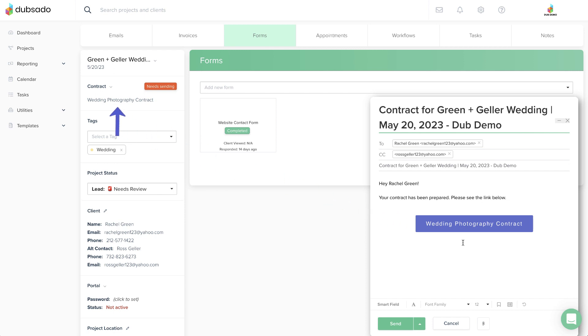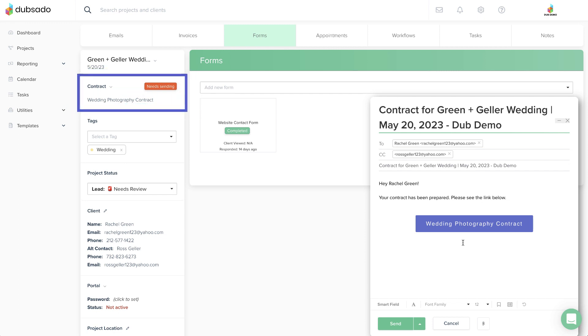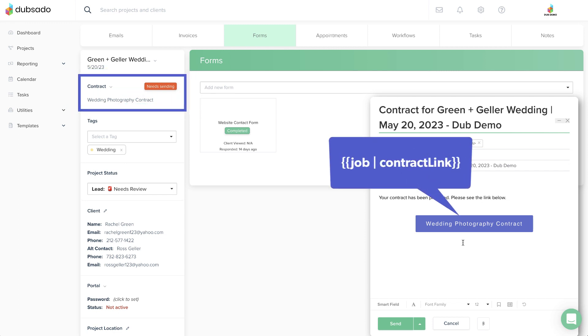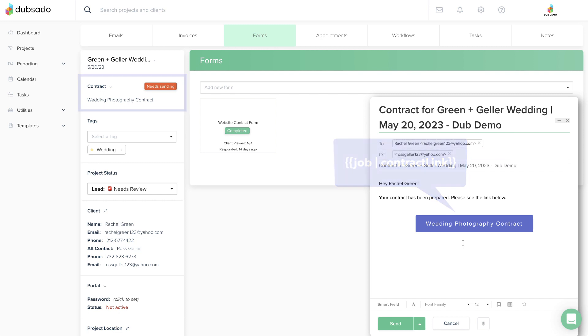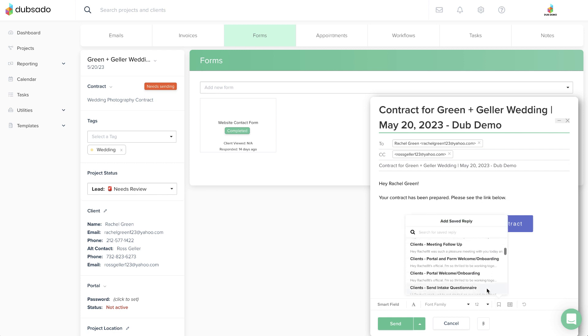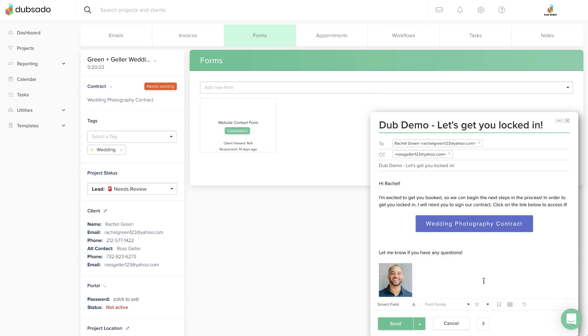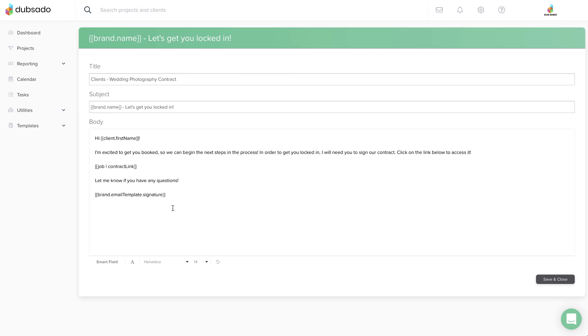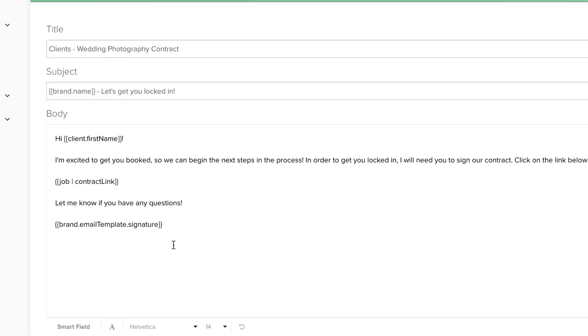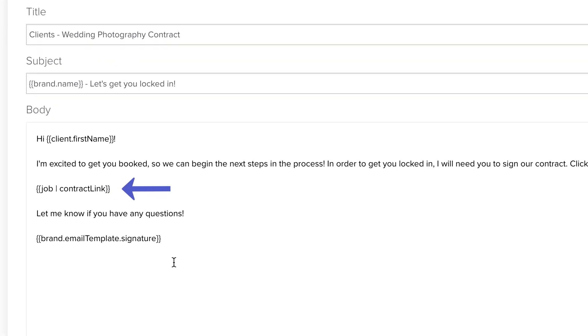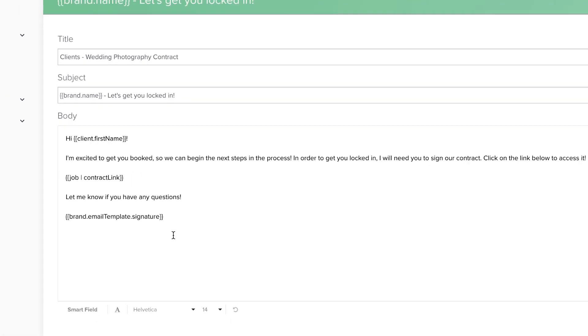The button is created automatically by combining the primary contract on the project with a Smart Field Contract link in the email. From this window, you can edit the text in the email, or you can click the Bookmark icon to swap in one of your custom canned email templates instead. This is where you'll want to be sure that your canned email template already includes the appropriate Smart Field link so that the button appears correctly.